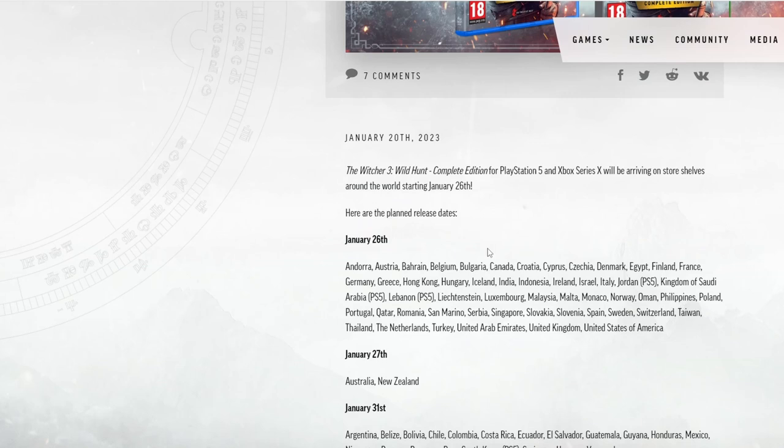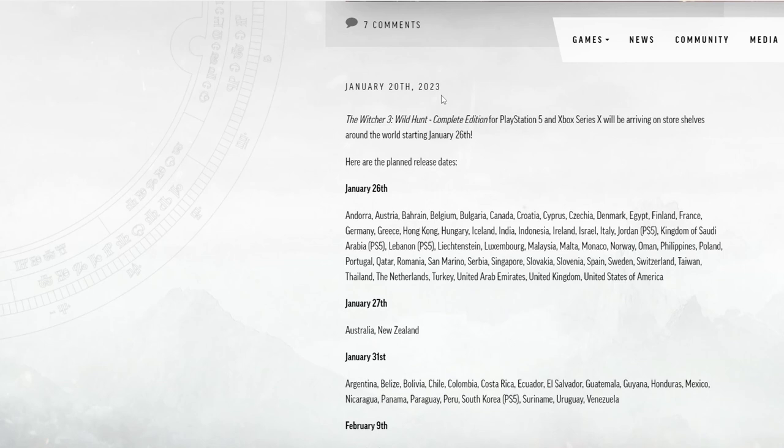Right, let's read this. January 20th, 2023, so as time of recording two days ago. The Witcher 3 Wild Hunt complete edition for PlayStation 5 and Xbox Series X will be arriving on store shelves around the world starting January 26th. Here are the planned release dates.